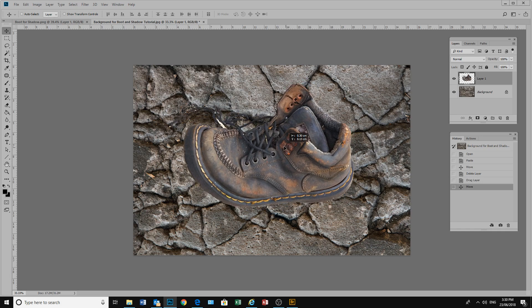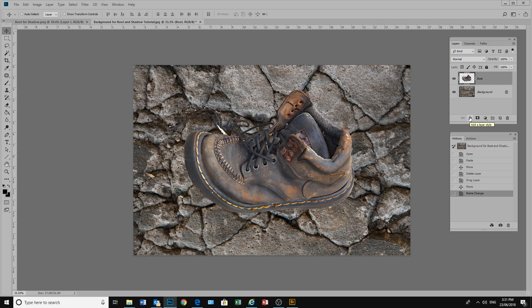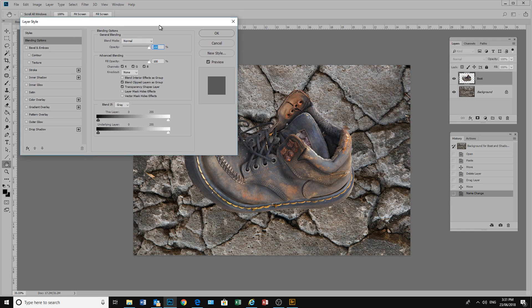Now it certainly does look like it's just floating around there. So let's add a shadow. Firstly we'll rename the layer so we know which layers we're working on. We'll name this layer Boot. And we'll create a layer style. To create a layer style we click here in the layer styles icon, or we could double click here on the layer to bring up the layer styles box.